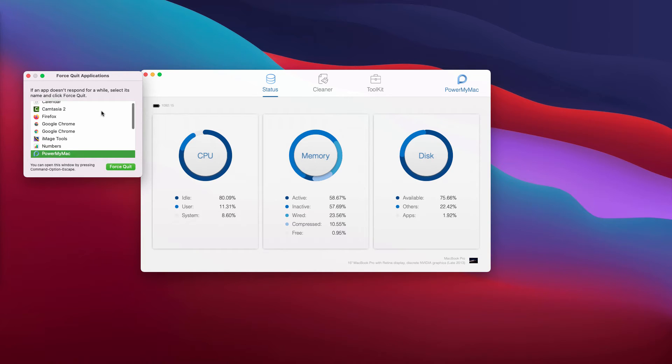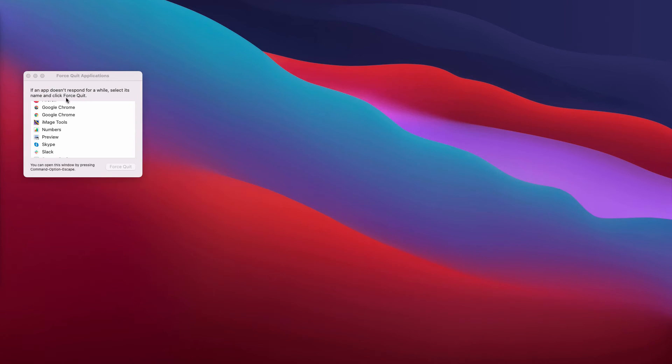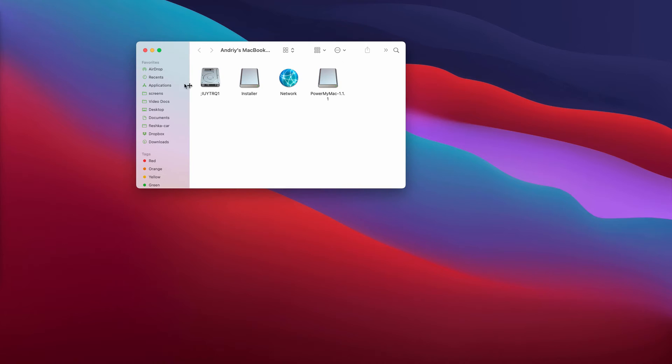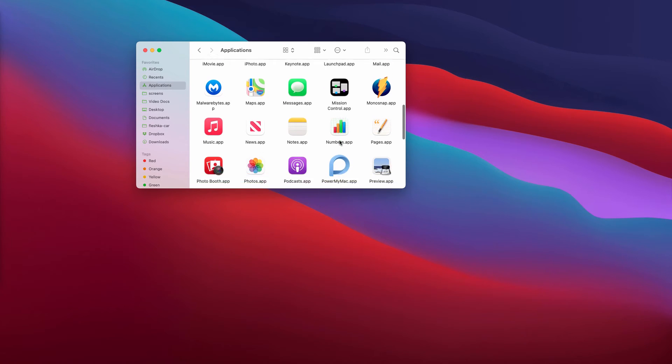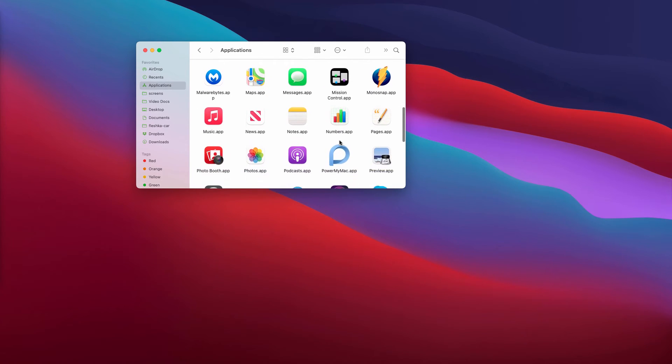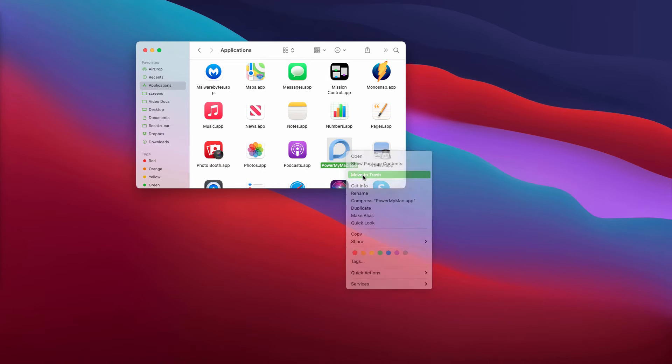You can click Command-Option-Escape, find PowerMyMac, and force quit it. After that, go to your Applications list, find PowerMyMac, right-click on it, and move it to the trash.